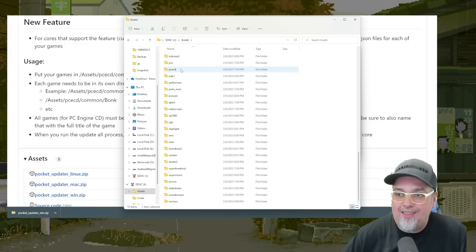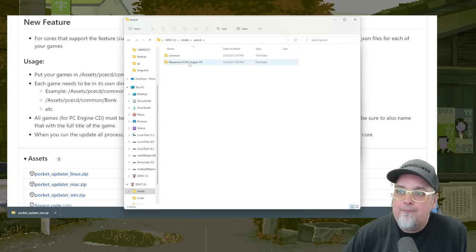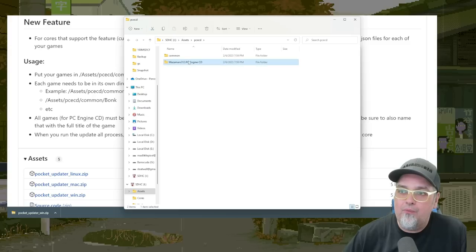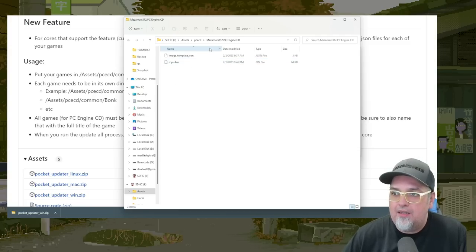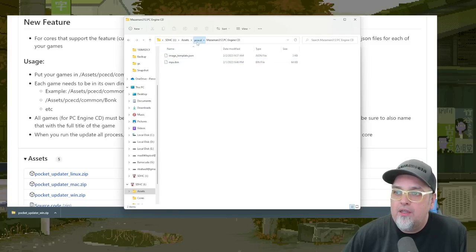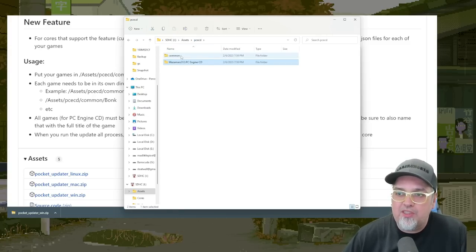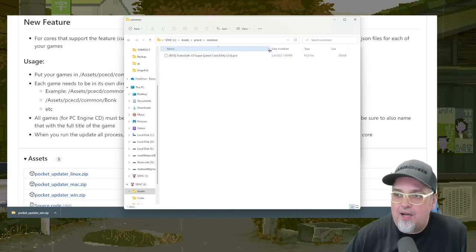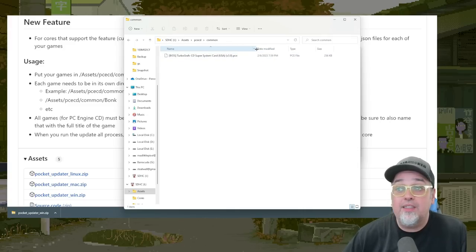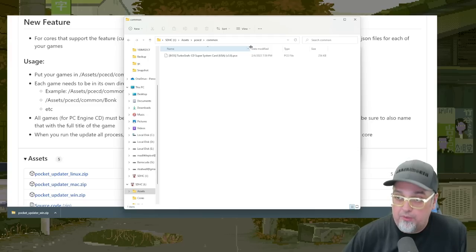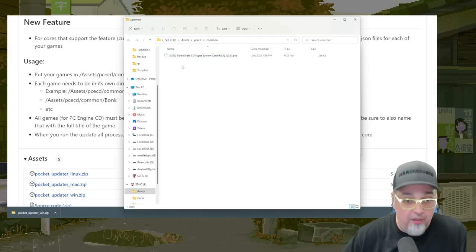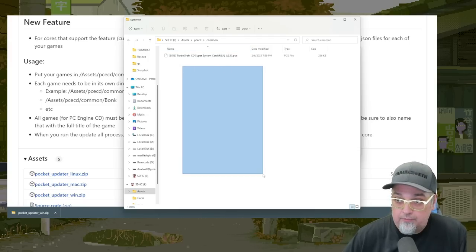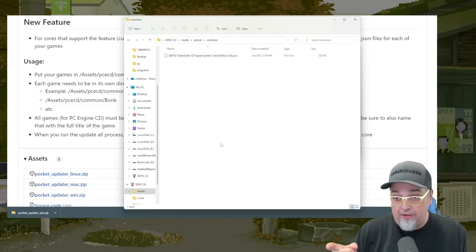So it's PCE CD. Now right here, this is going to be almost empty, this Mazomars 312. There's going to be almost nothing in there. Common, they put in there, it downloaded the super system card version 3.0. So we're ready on that. This is where we're going to put all of our games. And then we're going to have to run this updater again. Let me show you.